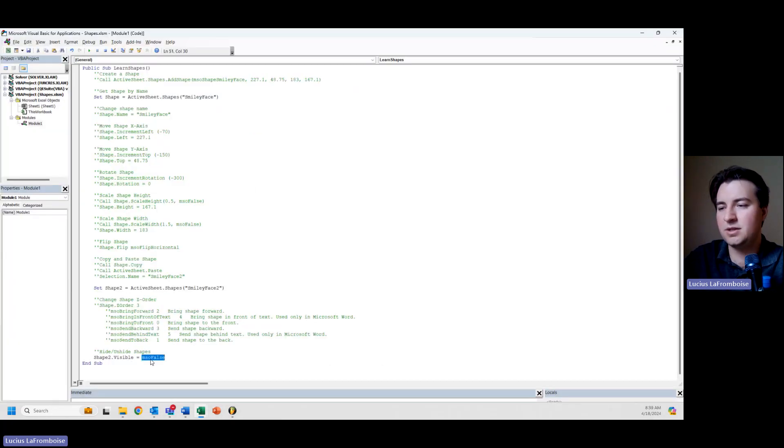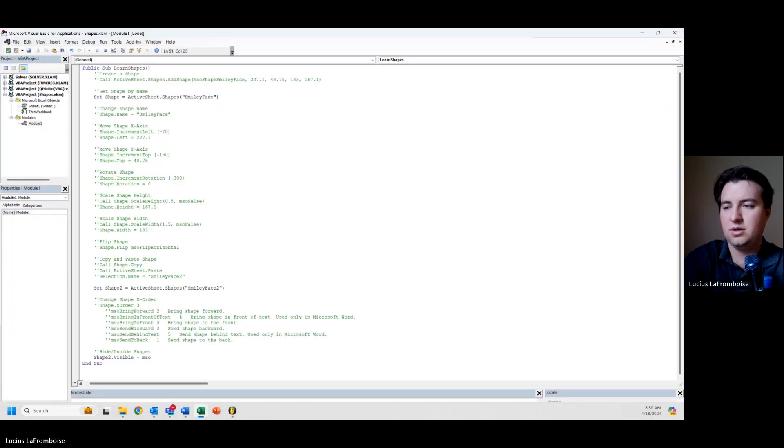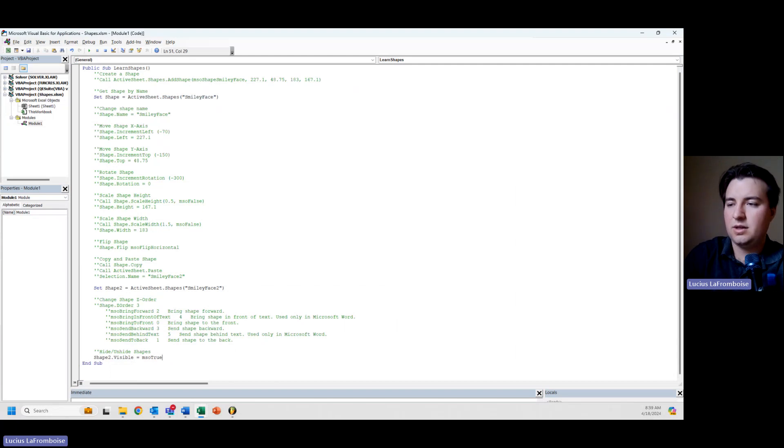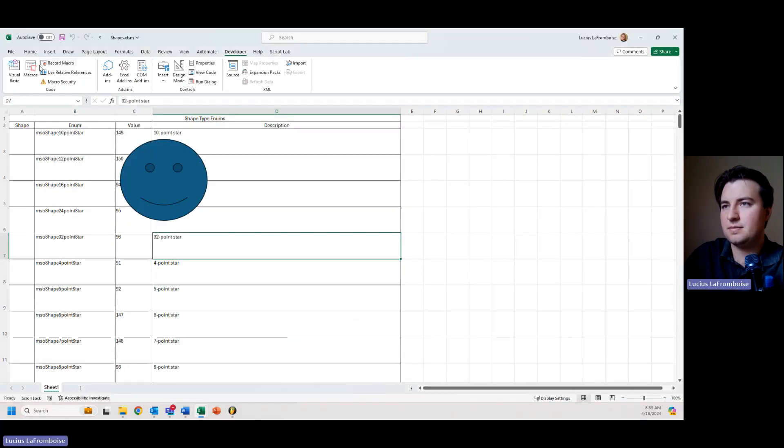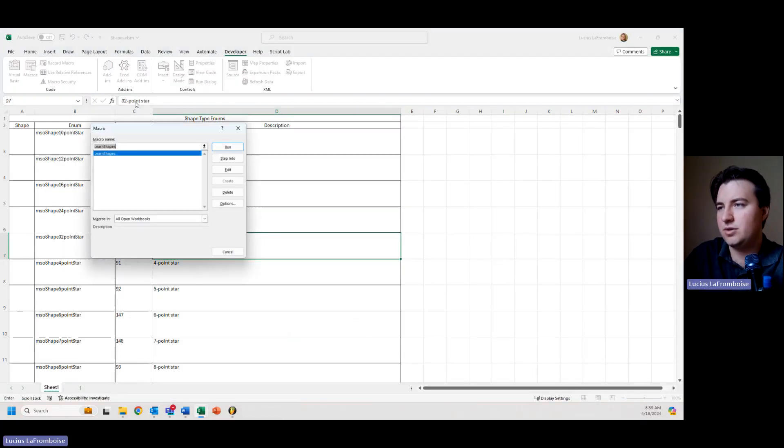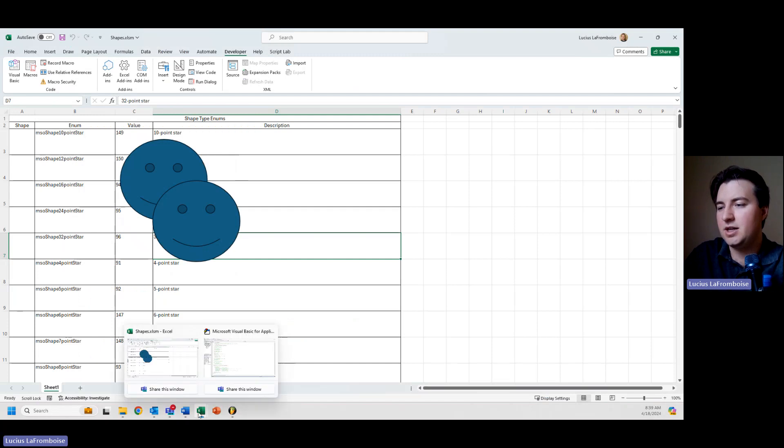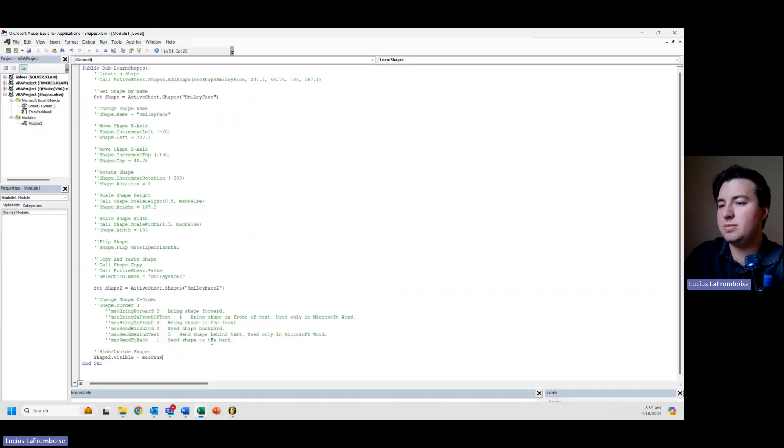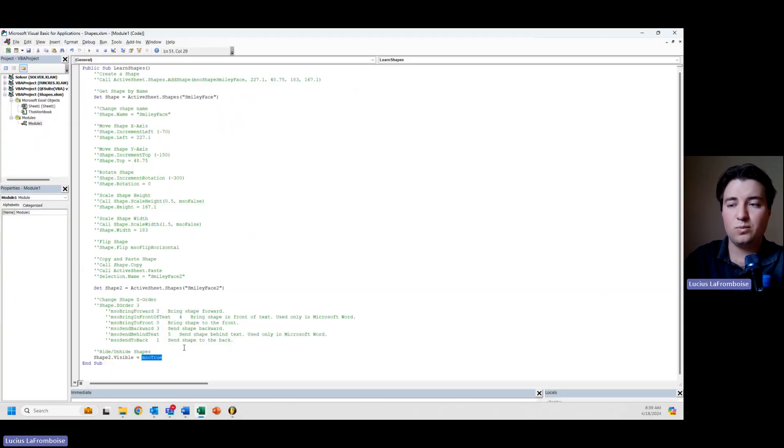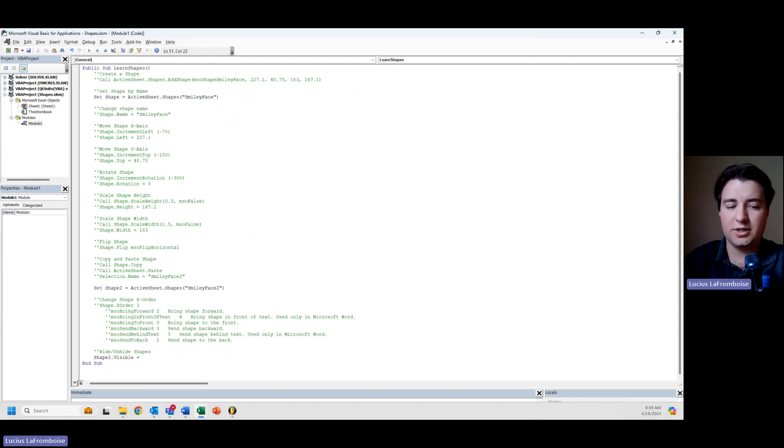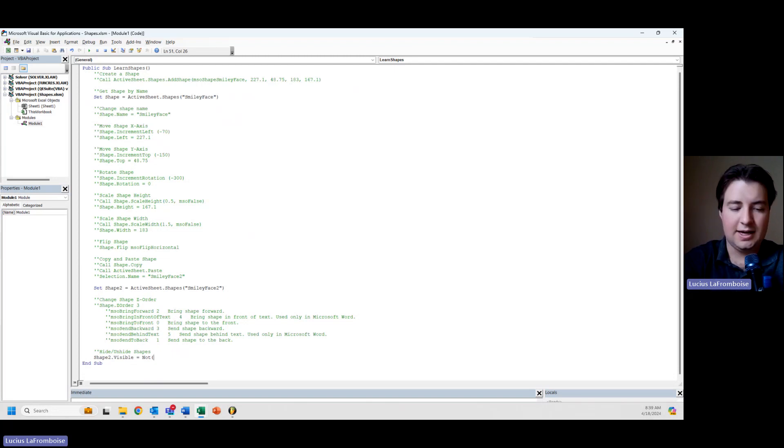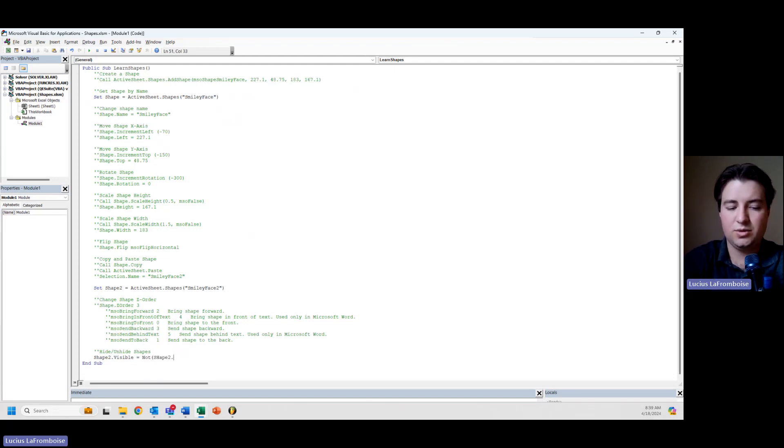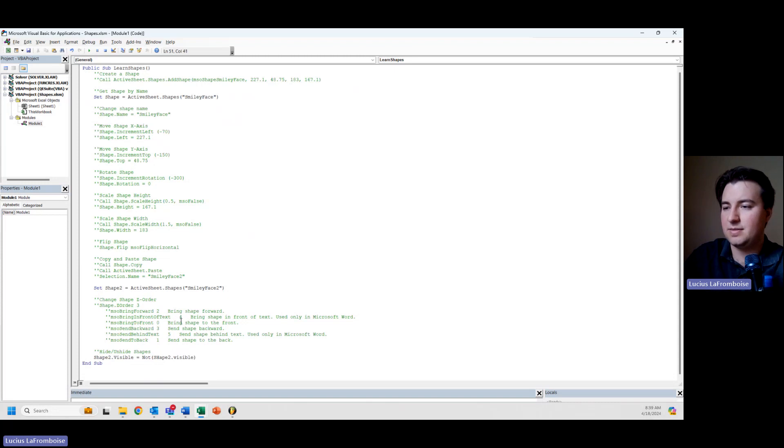So if I do mso true, then macros run and it is back. So something cool is because this is a property, we can actually use its current property. So what I'm going to do is say not, and then I'm going to pass in here shape 2 dot visible.